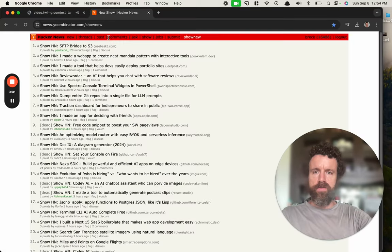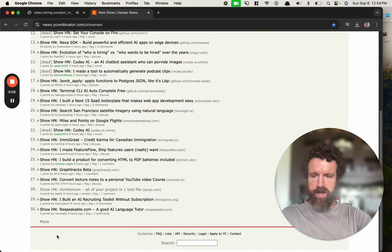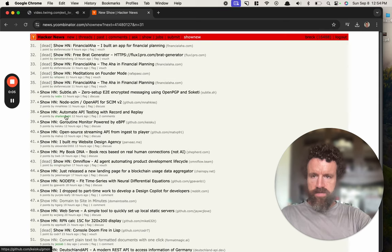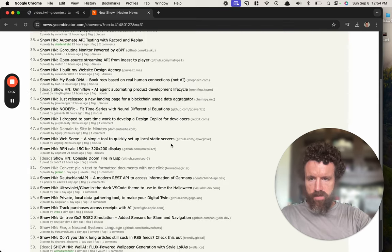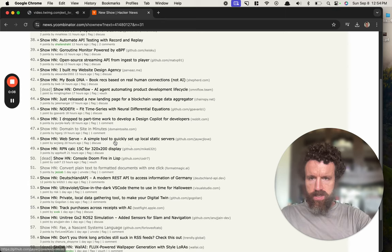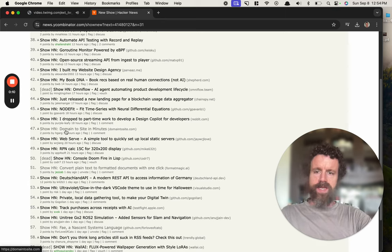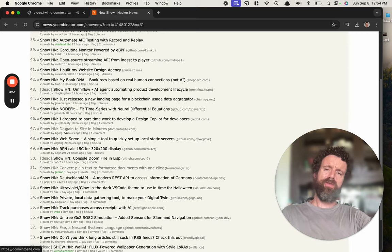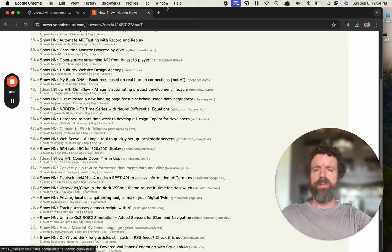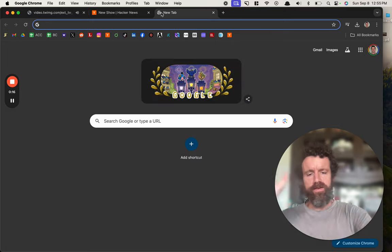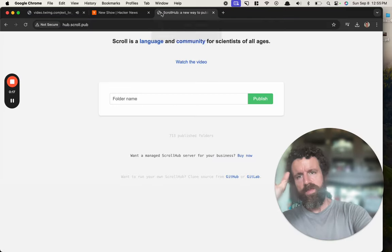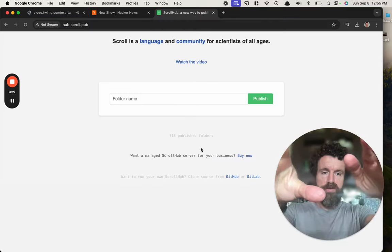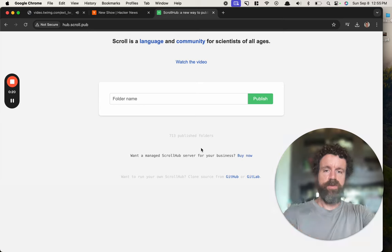What's going on, we're doing some Show Hacker News. Did Funitorium, we just did Format Magic. Let's do domain to site in minutes. Minutes? Why so slow? Hold on, this is open source code by the way. You can fork this.